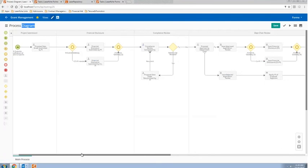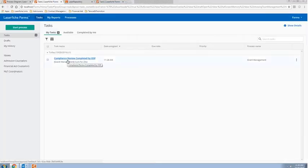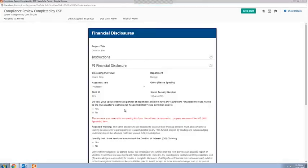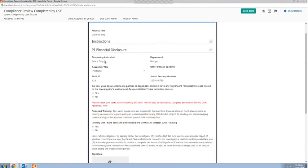Let's look at our process diagram to see what happens next. We've submitted the notification of intent, the proposal data sheet, and the financial disclosure. Now all of these are routed to the Office of Sponsored Programs for the initial compliance review. A task has been created for me as a staff member in the OSP to review the form. We've populated the information from the previously submitted form as read-only so that as a staff member I can't change any of this information. This ties into what I mentioned earlier about auditing and security: we need to make sure that information which shouldn't be modified by stakeholders can't be, ensuring all information is compliant and accurate.